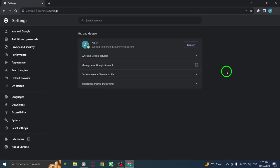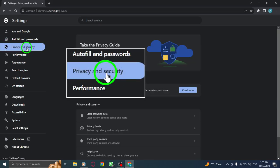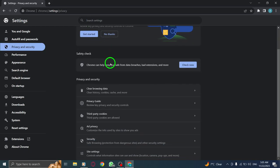Step 4. Within the Settings page, navigate to the Privacy and Security section and click on Site Settings.